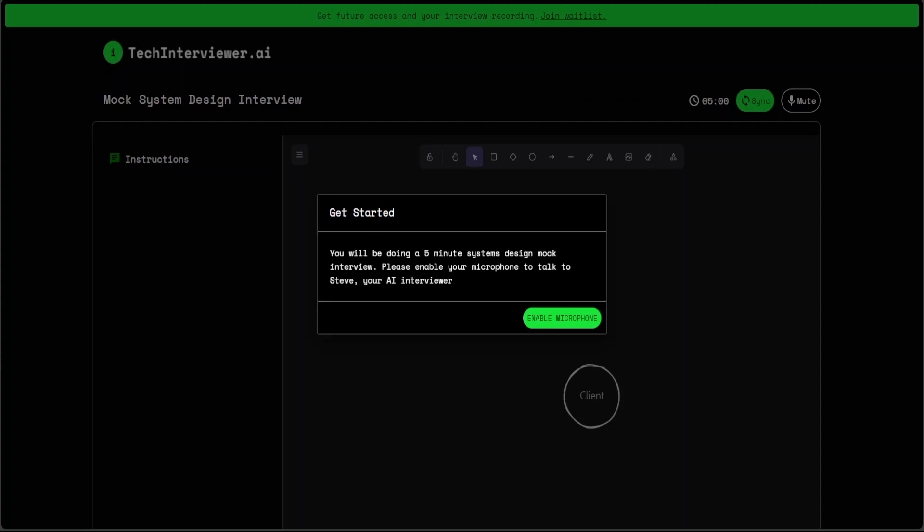As I said, these are fully simulated interviews. Also, for now, I think the only thing which is available is the system design interviews, but if you need to do more or if you want to access your interview recordings, just join their waitlist by clicking on this link and entering your email address.